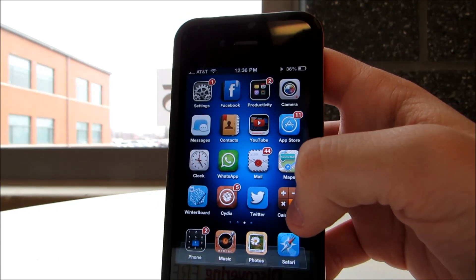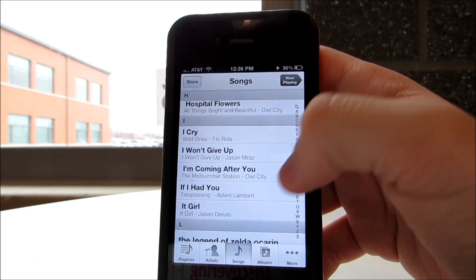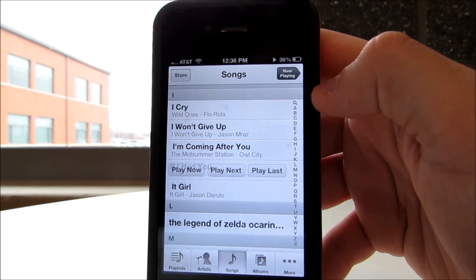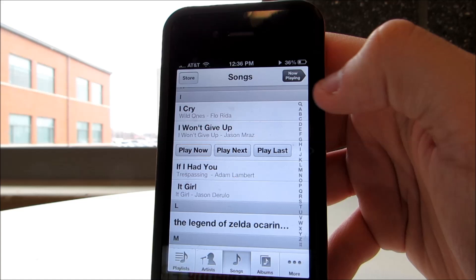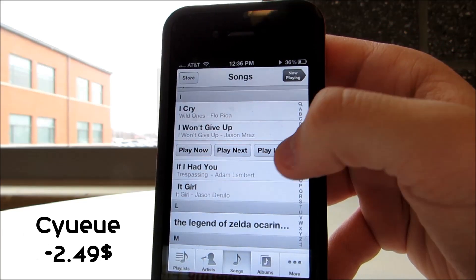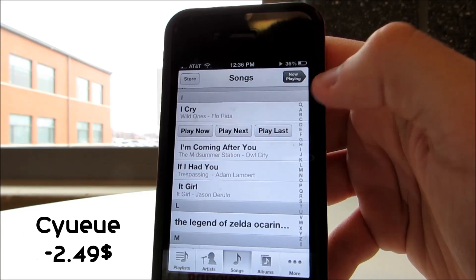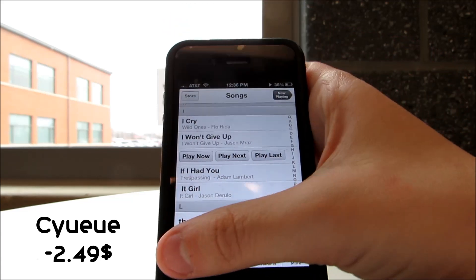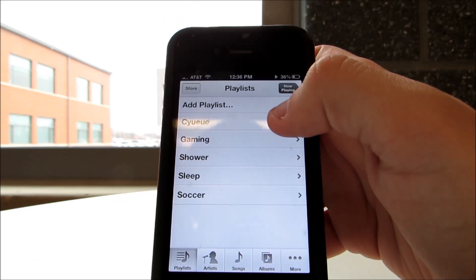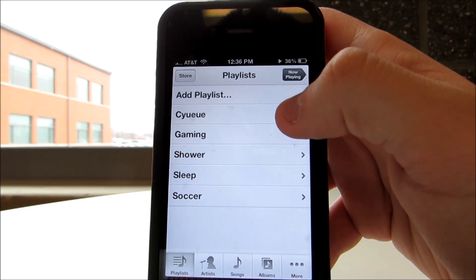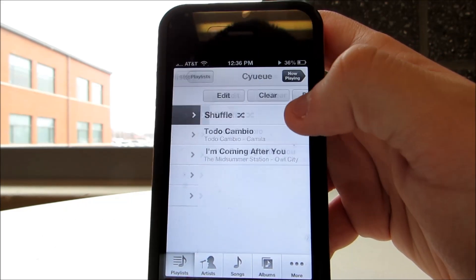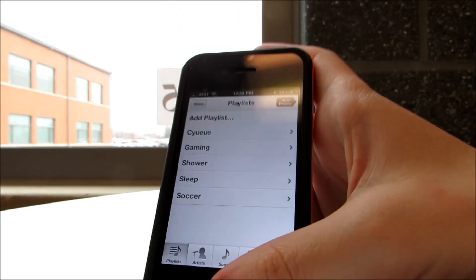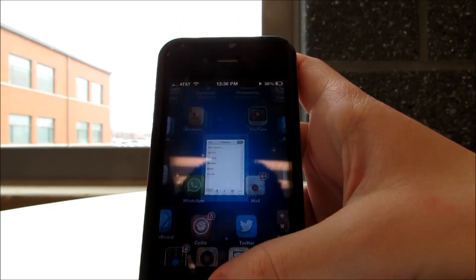Jay Freeman, aka Saurik, the creator of Cydia, actually developed this next tweak. It's called Cue and it lets you make songs play now, next, or last without having to create a different playlist — and that's called cueing, hence the name. It will also create a new playlist named Cue if you still want to play those songs later on.